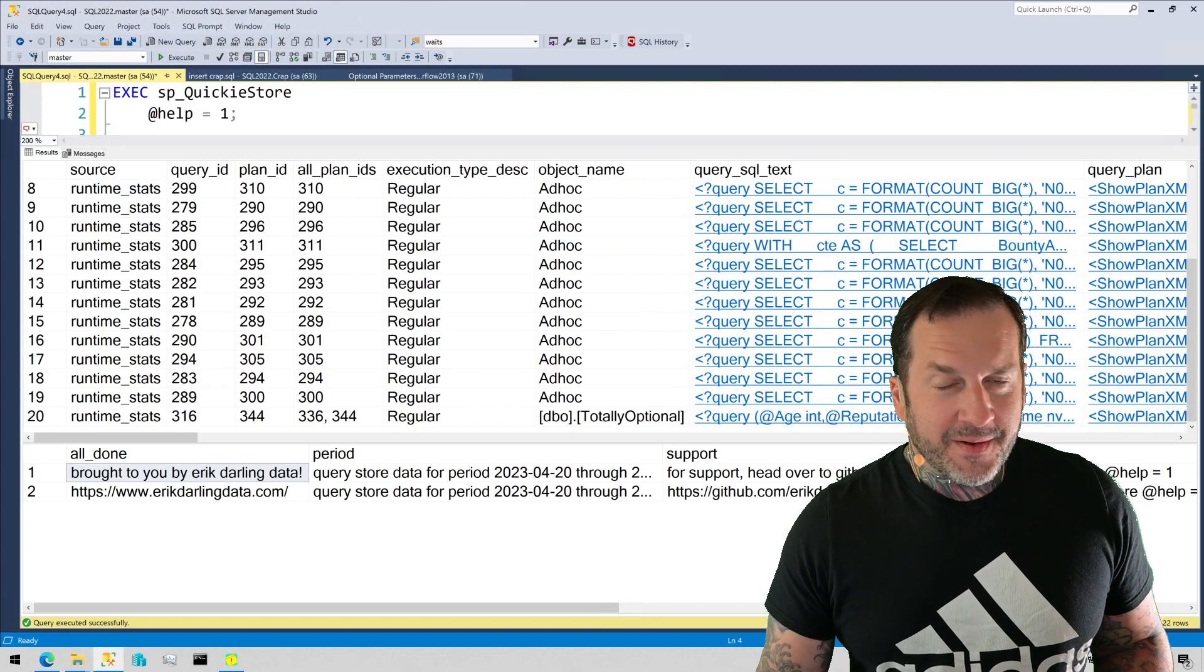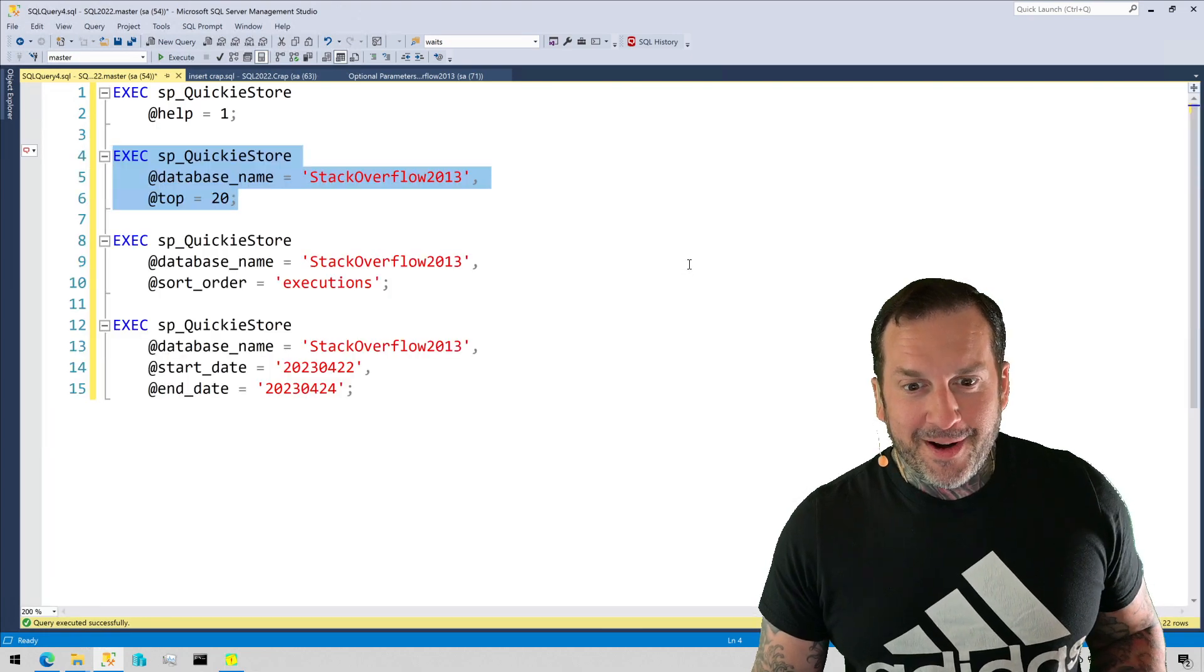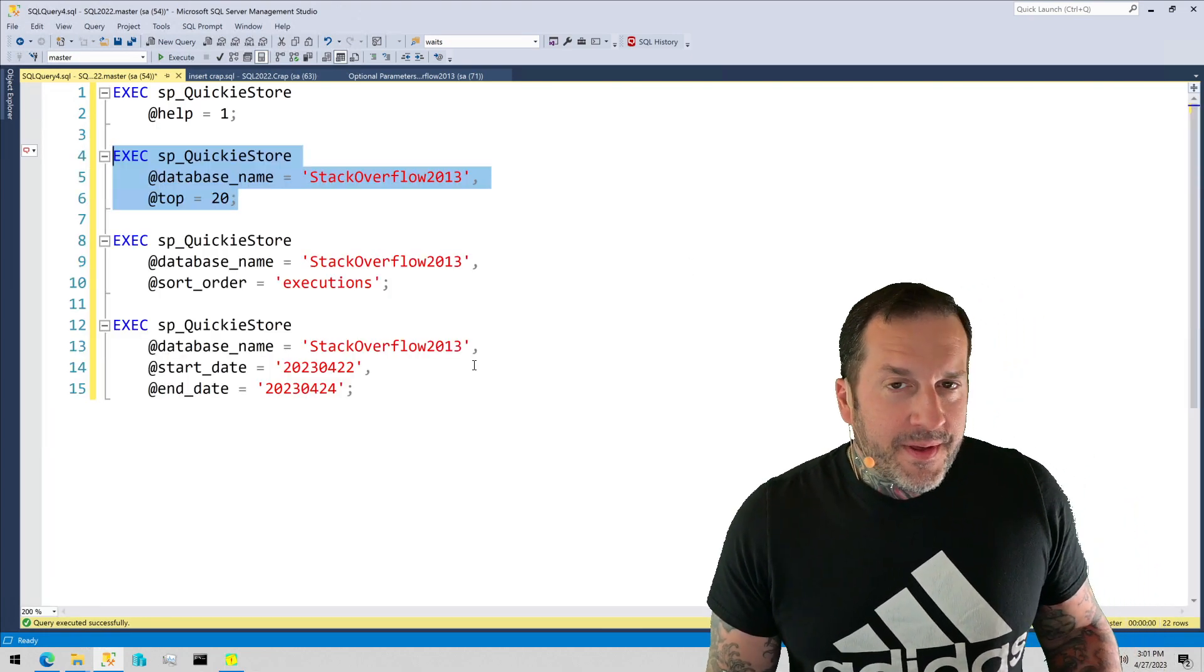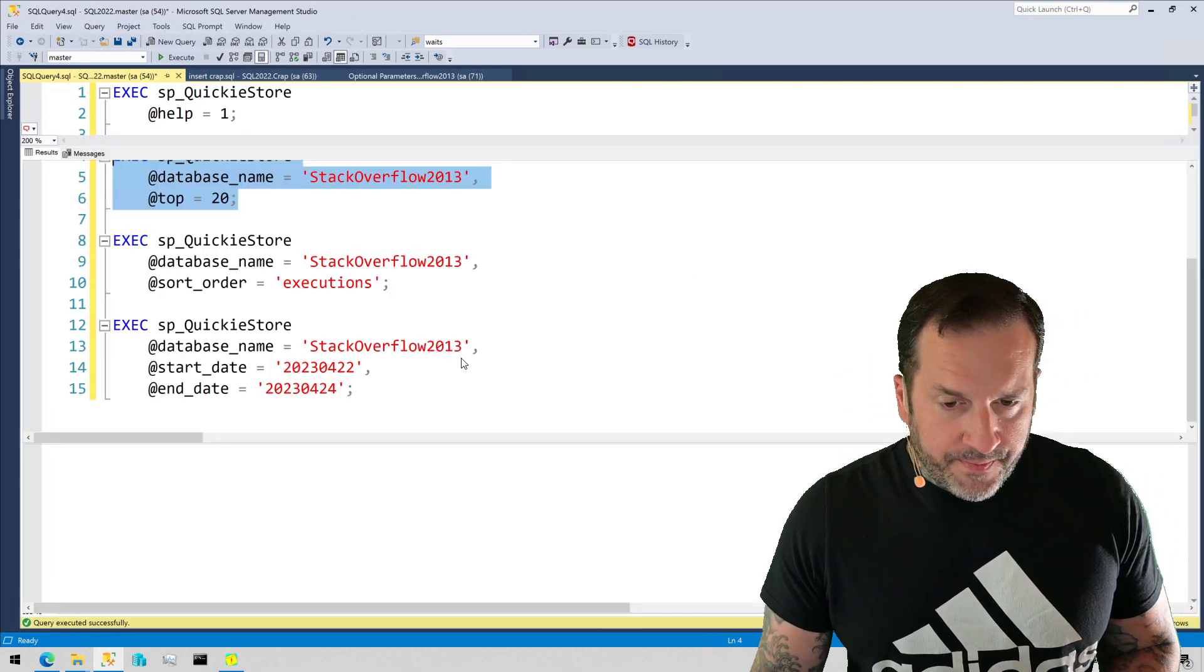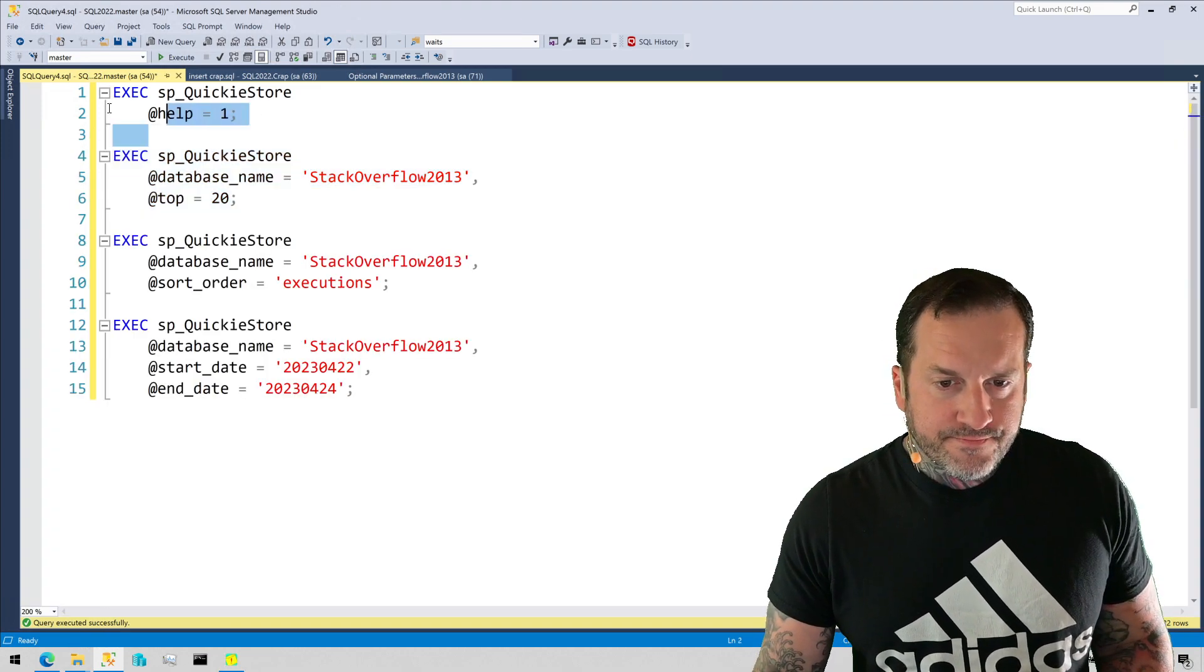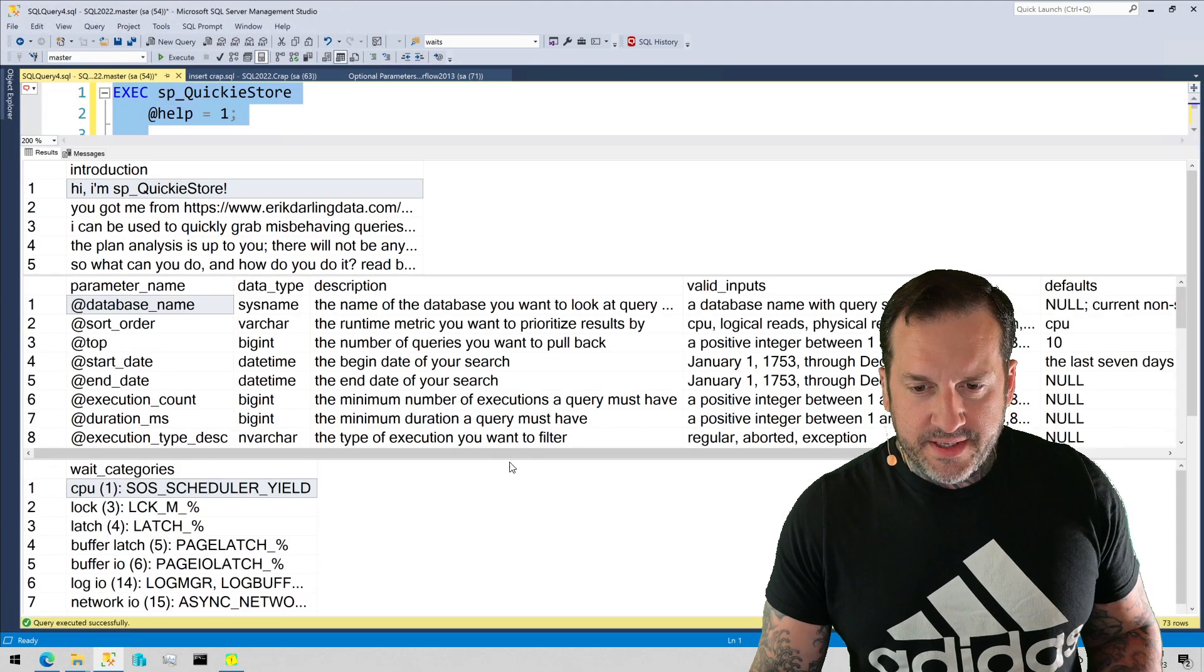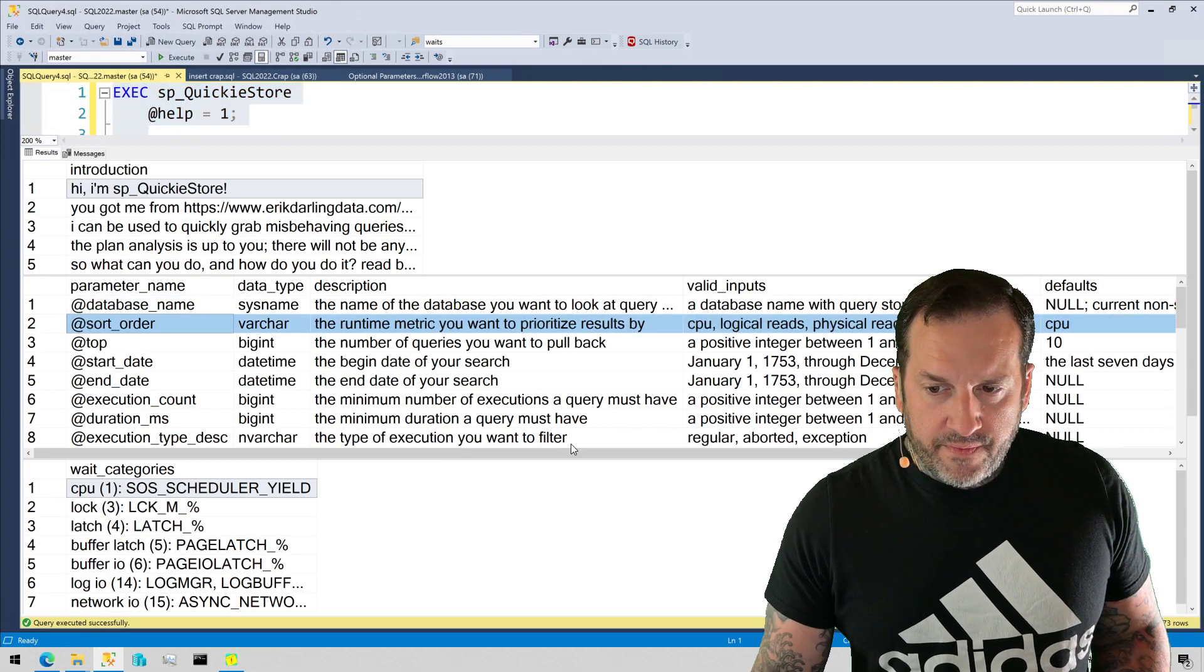And you can see that I've really been pounding on kind of the same query over and over again. Another thing that you can change is the sort order. Now I'm going to go back to the help parameter real quick because I want to paste in and show you